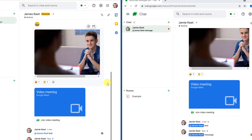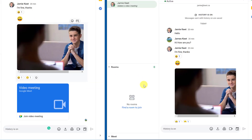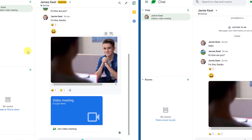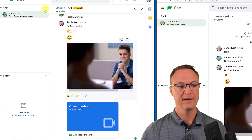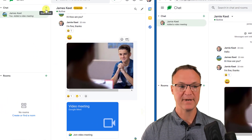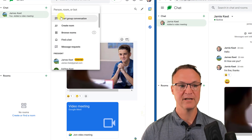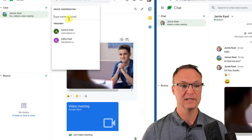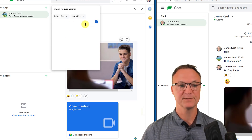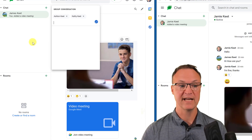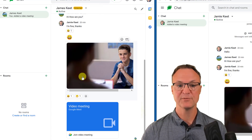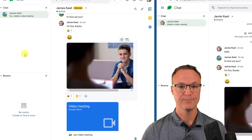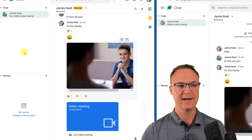Now let's look at group conversations. Right now I have two people chatting back and forth. If I hit the plus button, there's an option to 'Start a Group Conversation.' Click it, add multiple people, hit the checkmark, and you'll have a group conversation with all the same messaging options available.